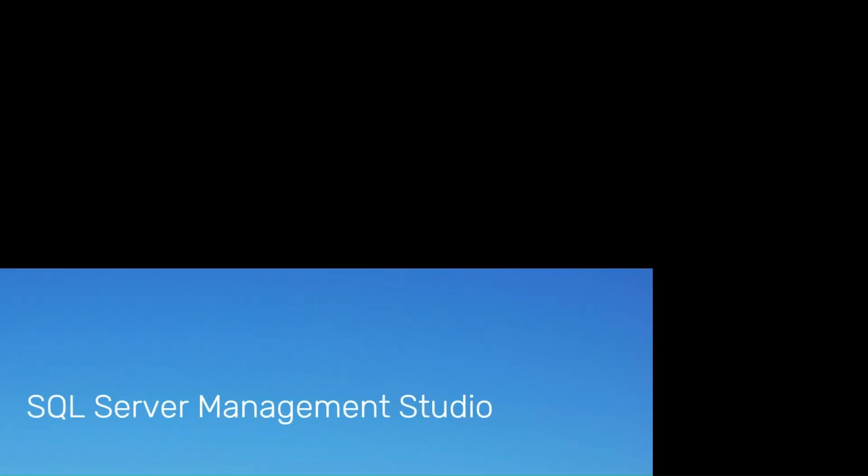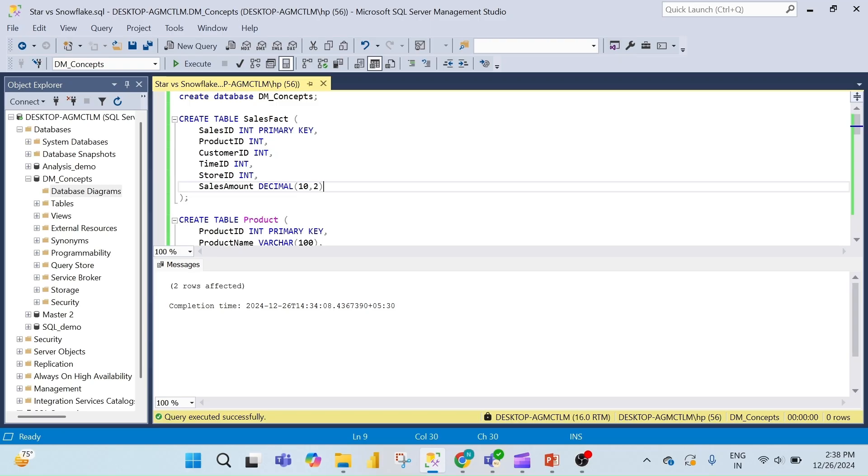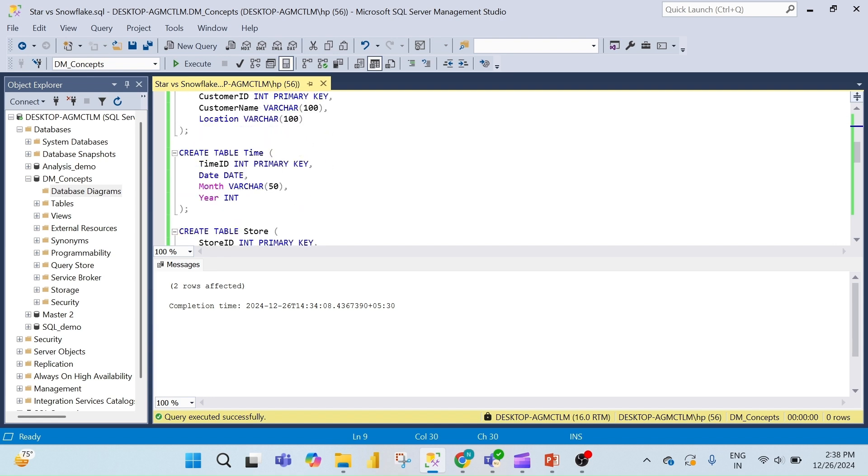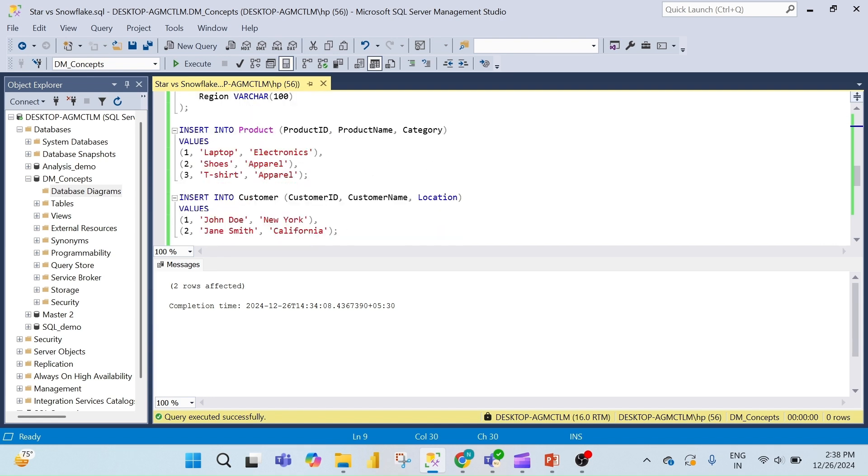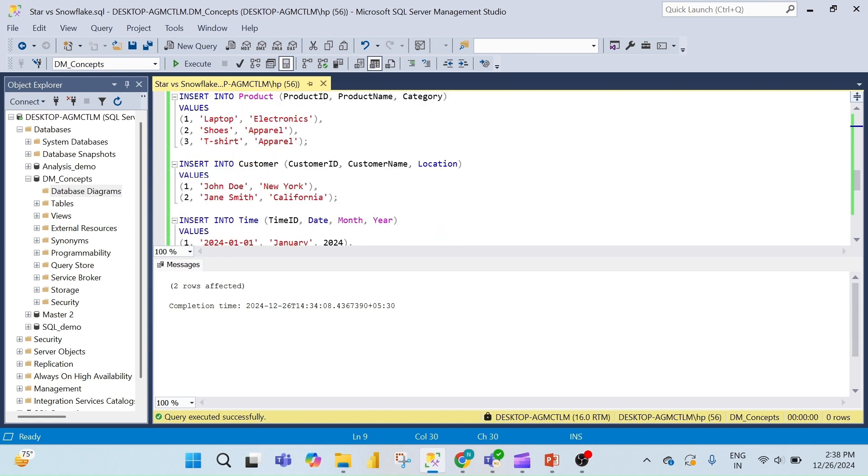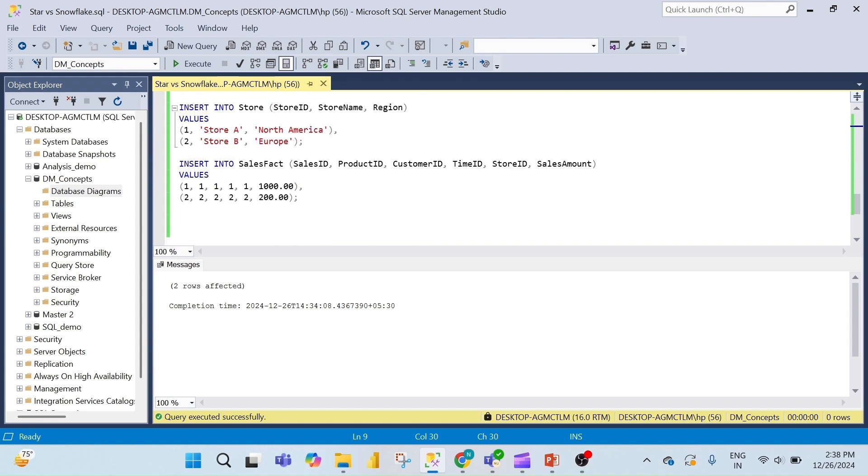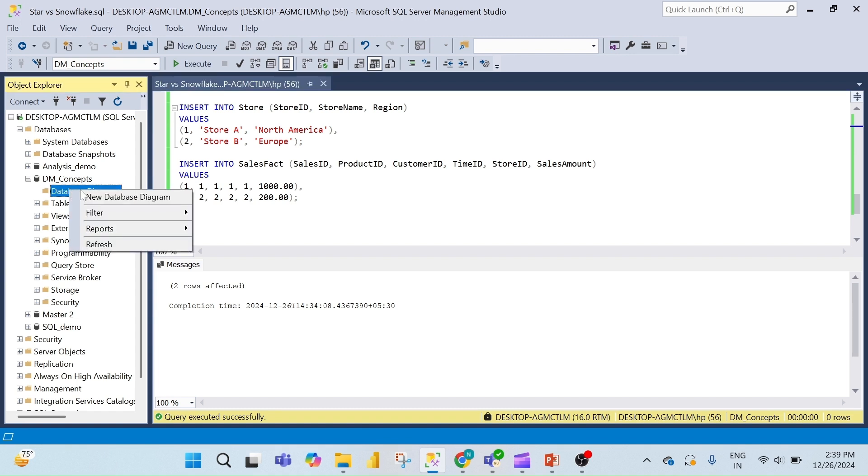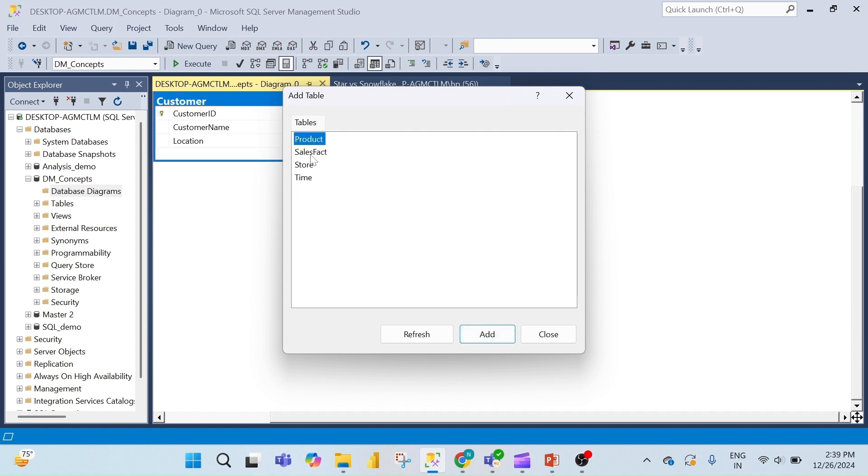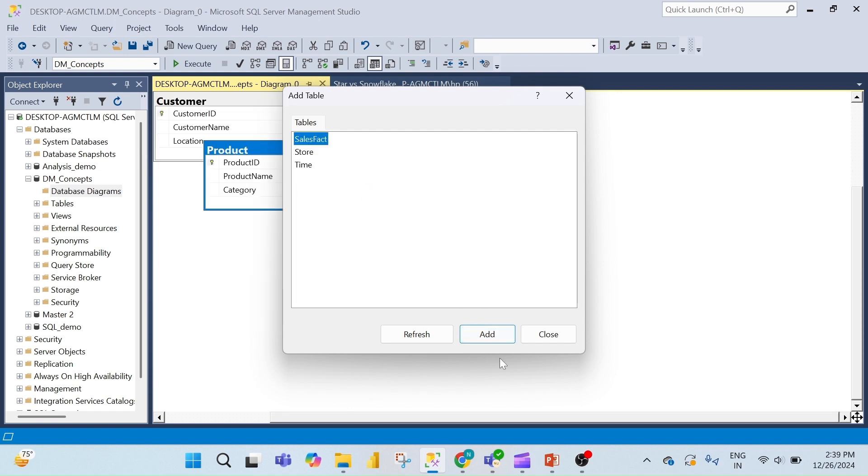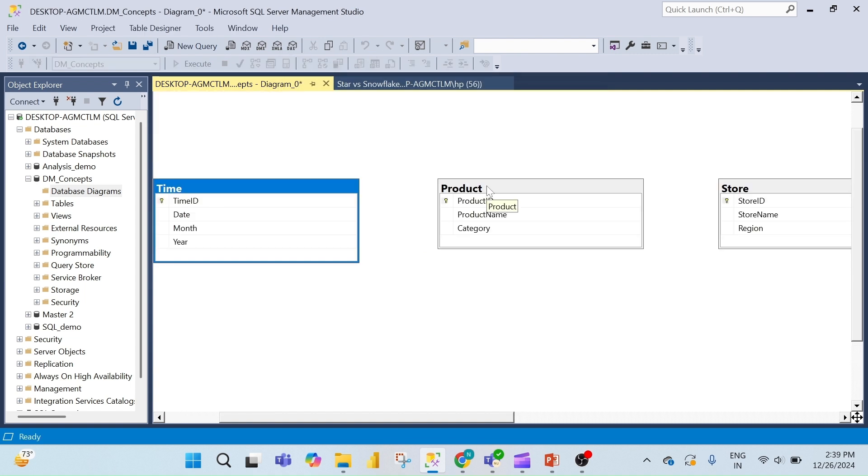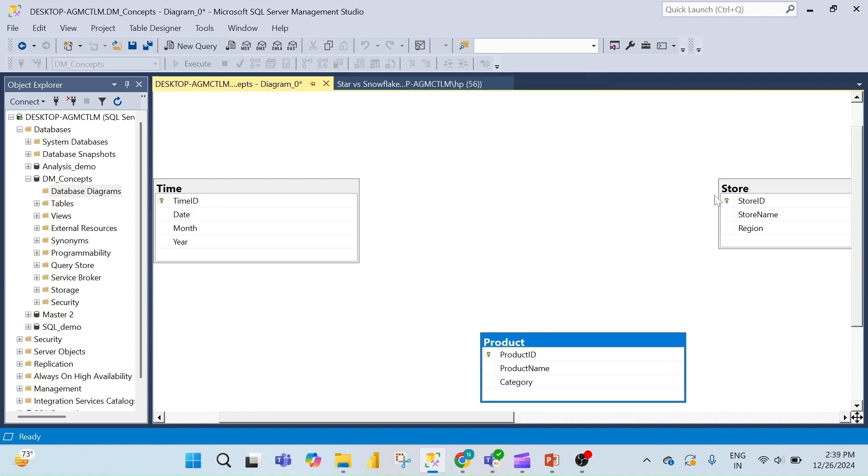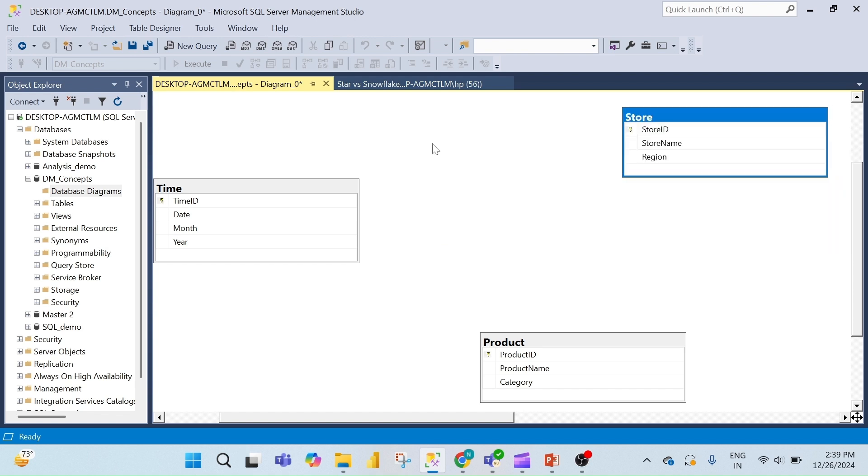Now let's move on to SQL Server Management Studio to see how to create data models practically. I have created the tables like fact sales, product, customer, time, and store, and then I inserted the values in all the fact and dimension tables. Now to create a data model, go to Database Diagram, then right-click and select New Database Diagram. Then all the tables will be visible. Add one by one all the tables and they will be added gradually.